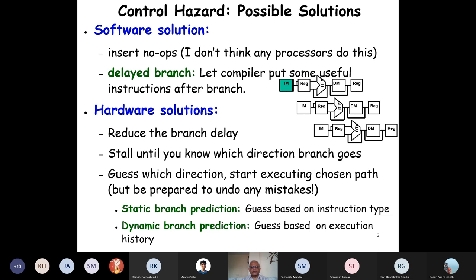The hardware solutions: can we reduce the branch delay? Another is to stall until the branch direction is known. And the third one, which has become extremely popular, is the predictor-based approach. First we have simple hardware which guesses the path of execution, and over the years it becomes sophisticated. Almost 100% accuracy we are able to predict. The simple ones known as the static branch predictor just look at the instruction type and predict.